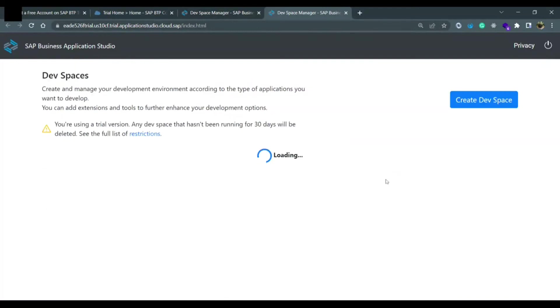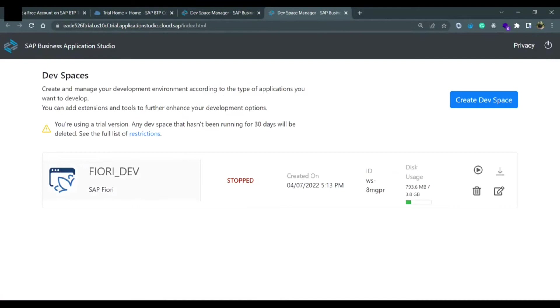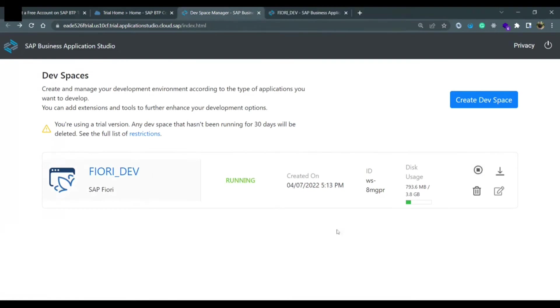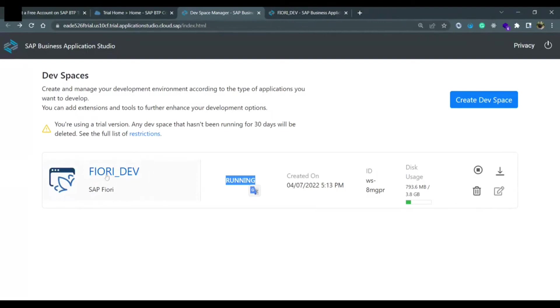Once your dev space would be created, it would look something like this. If the status of your dev space is stopped, on the right side there is a run button, you need to click on this button. Now the Fiori dev space is running, the status is running and this title has turned into a link.